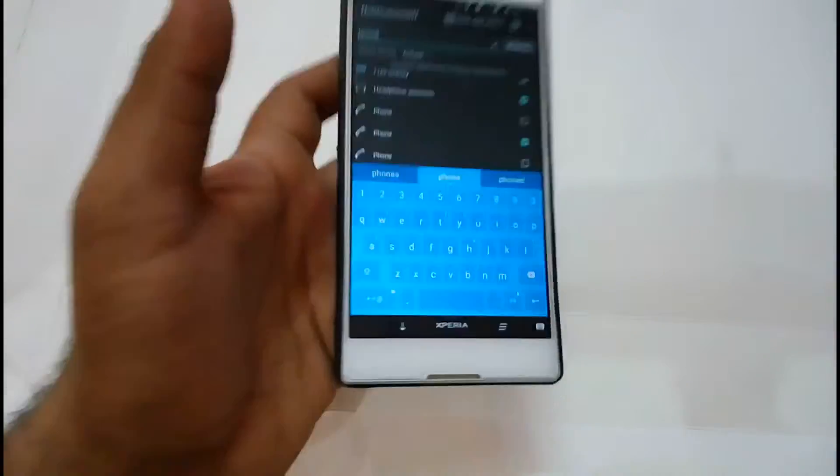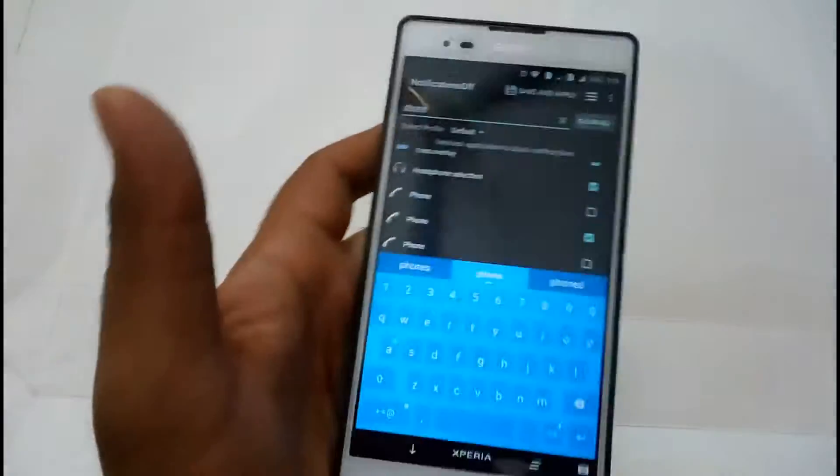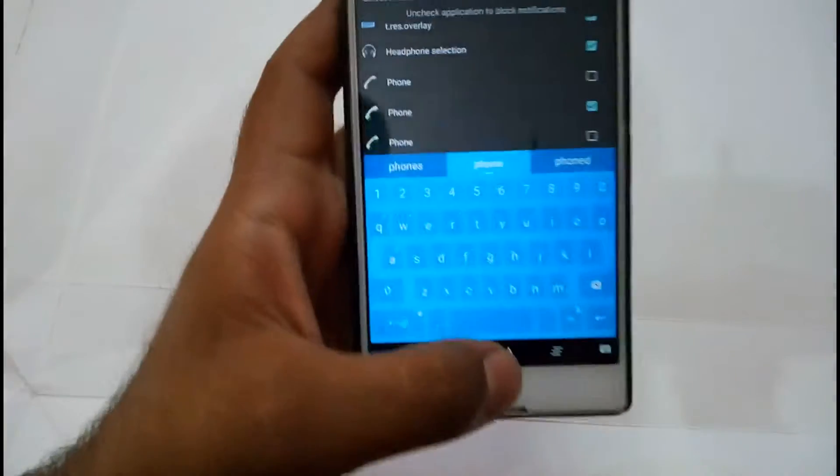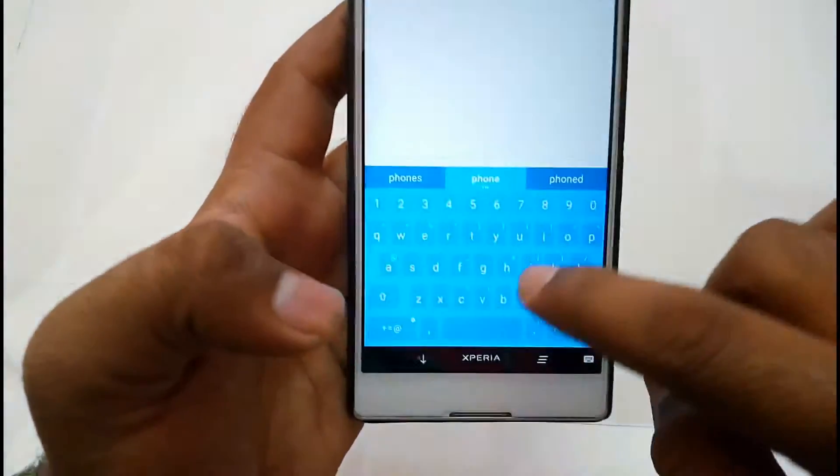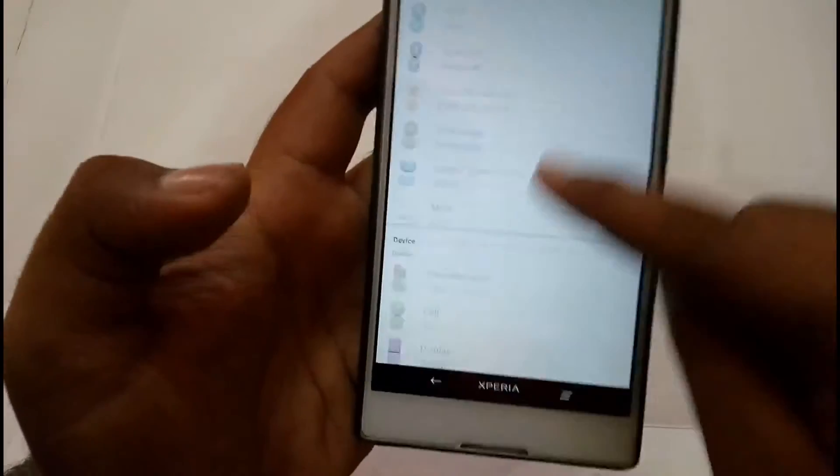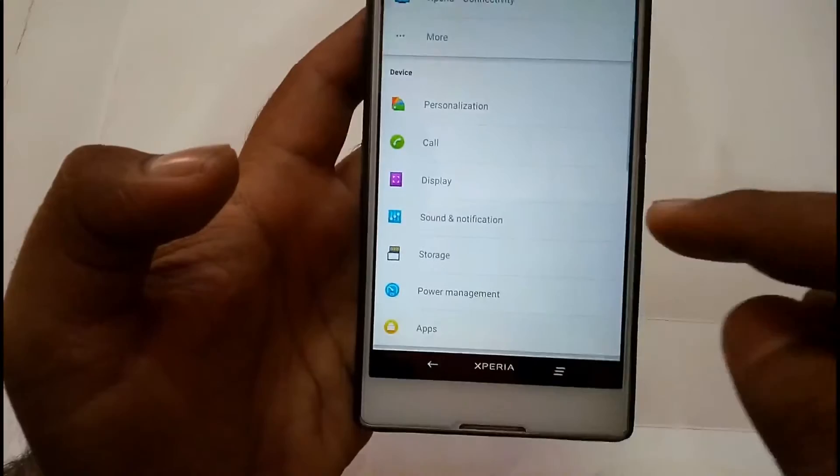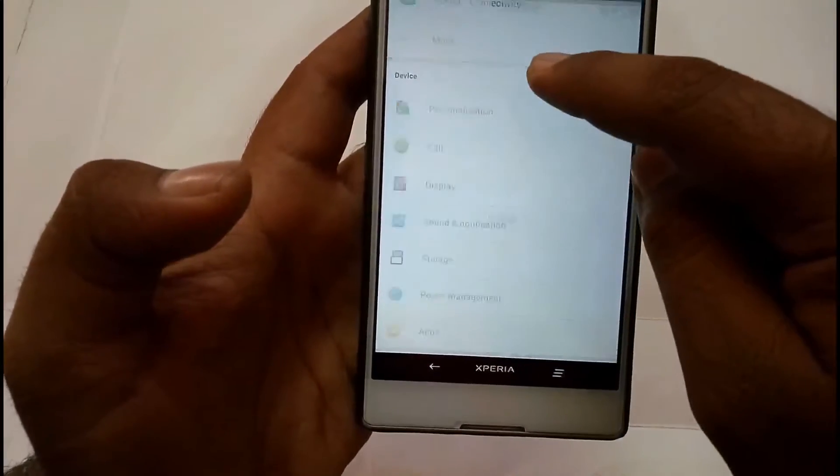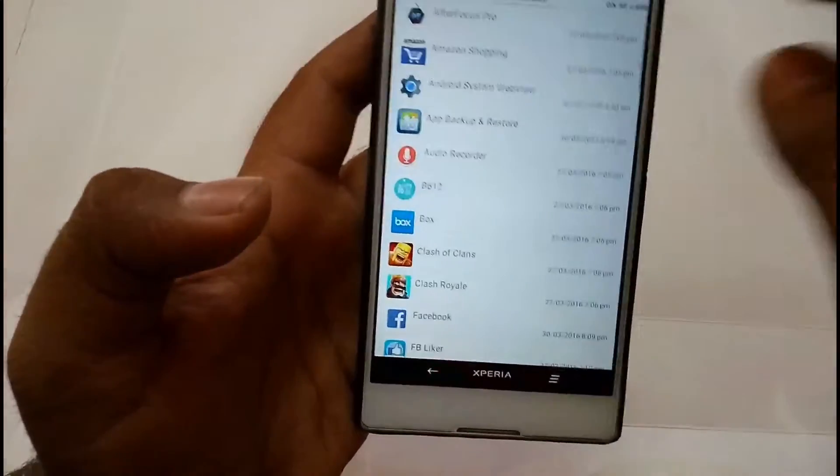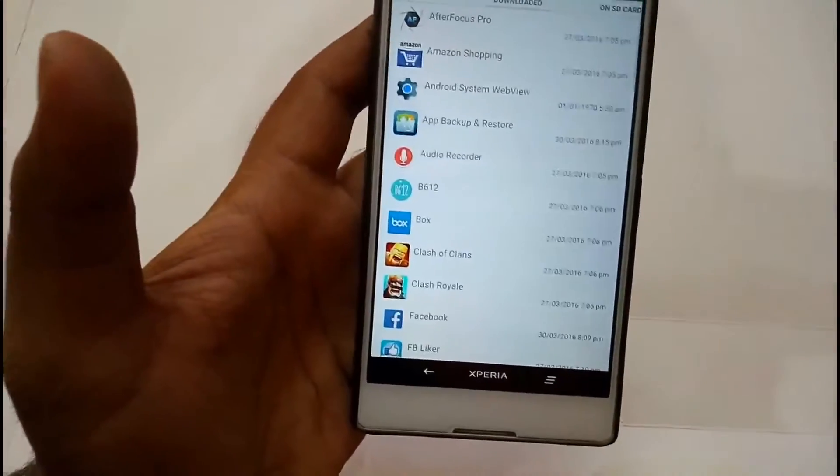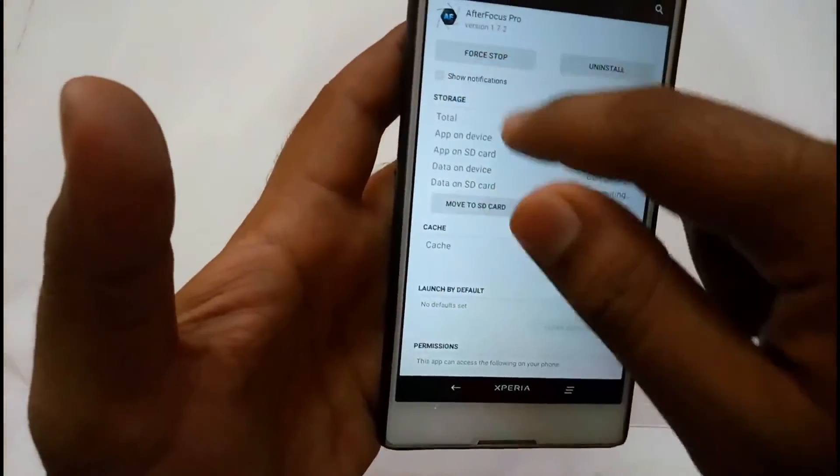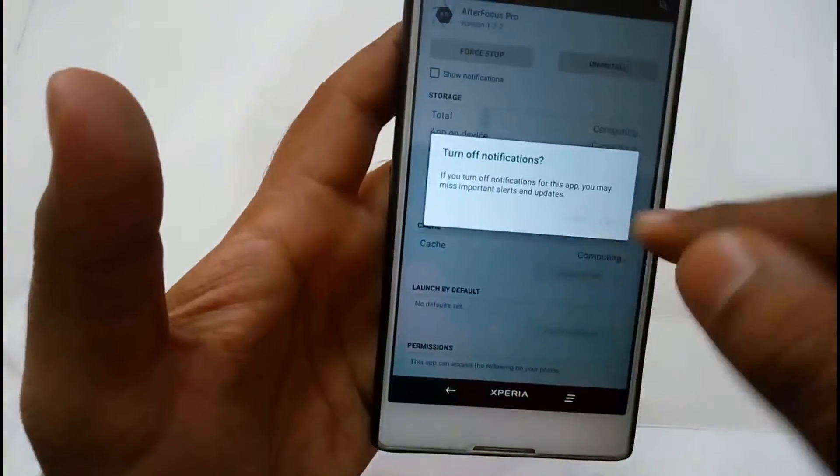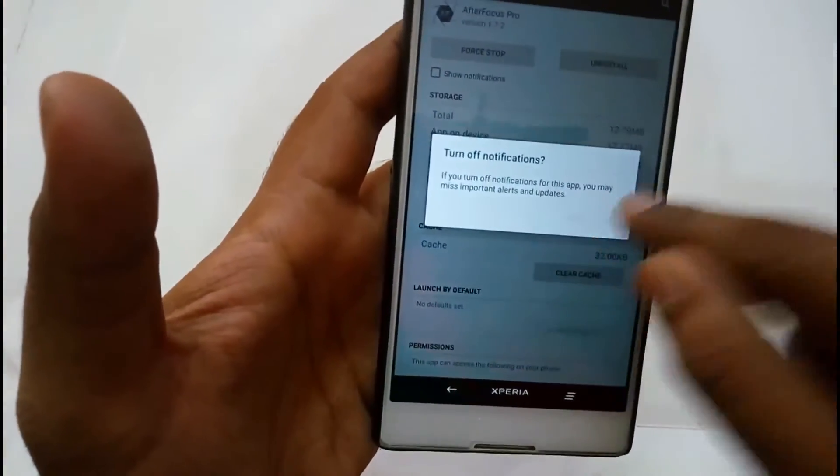And if you are on KitKat, then you have to go to settings. Then you have to choose the application which you want to hide the notification, and then you have to select this to turn off the notification.